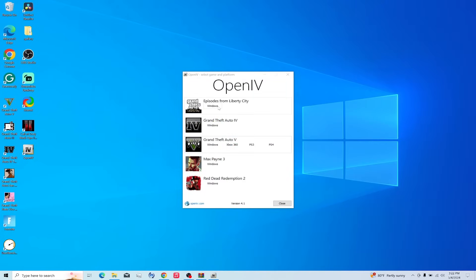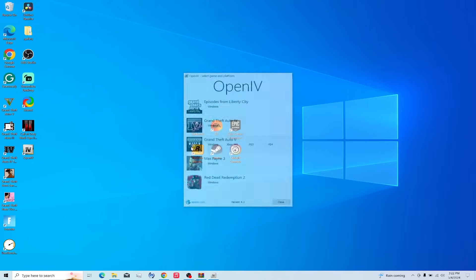So you have episodes, which is now connected to GTA 4. You have GTA 4, GTA 5, Max Payne 3, RDR 2. So, we use GTA 5.